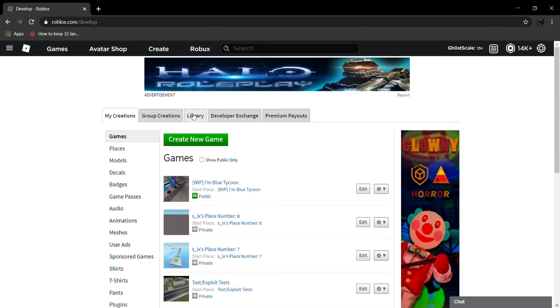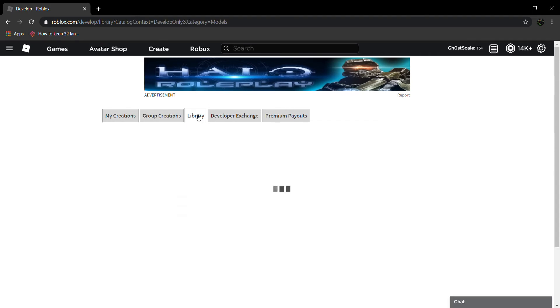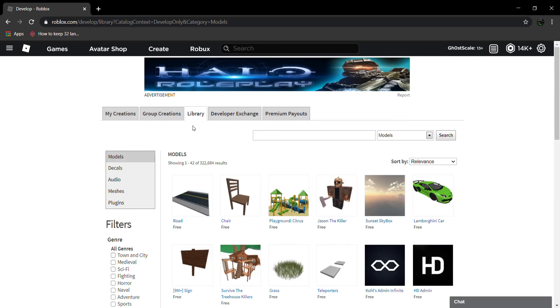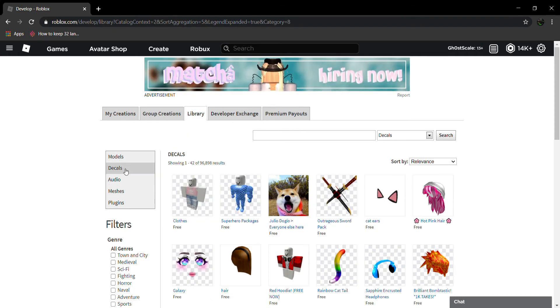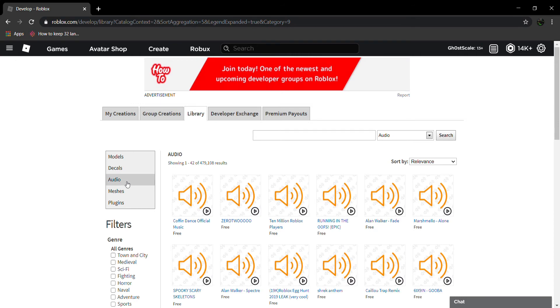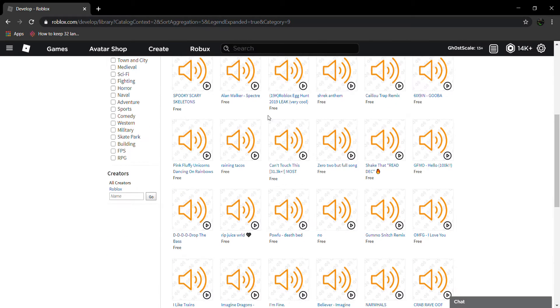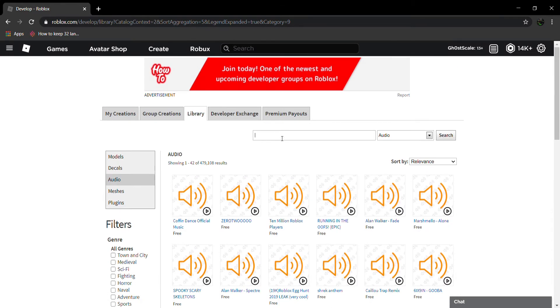So first you go to Create, then you go to Library here, and then right here on the left there's models, decals, audio, and then you can search for whatever.